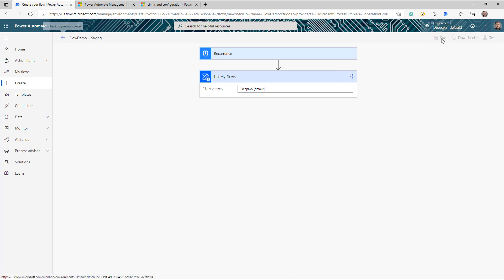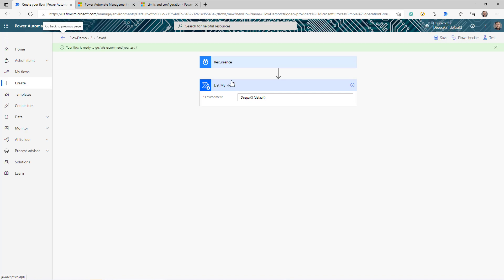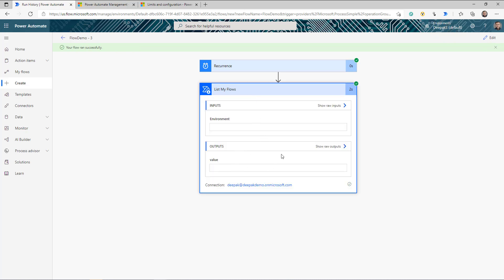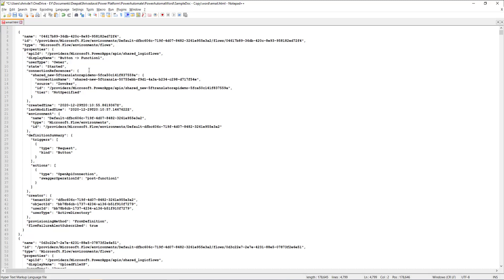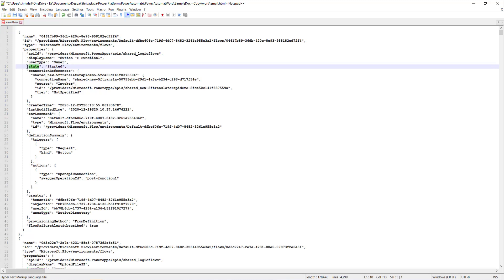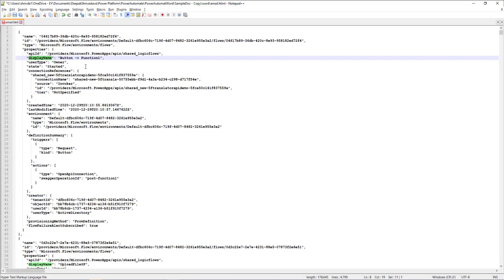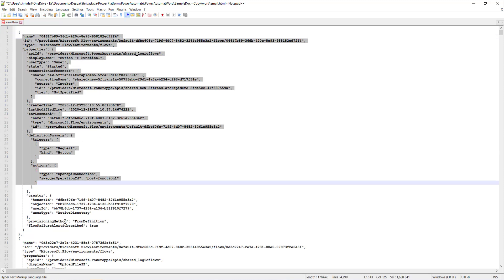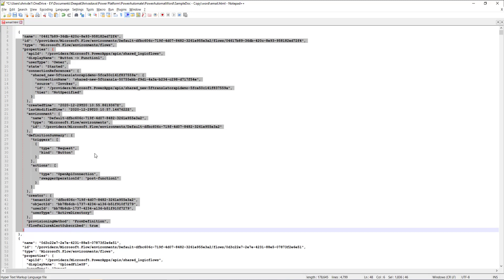I'll save it and run it to show you the response from this action. The flow completed successfully. Looking at the response, it has all the information: the display name, the type, and the state. Remember this — the state tells us whether the current flow is started, suspended, or stopped. The display name gives us the name of the flow, and the actual name is the unique identifier ID of the flow. For every flow you have, you will receive this information.